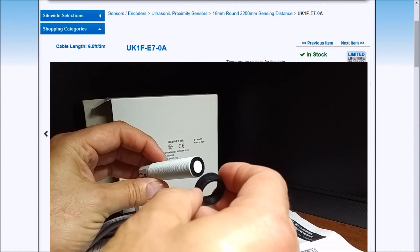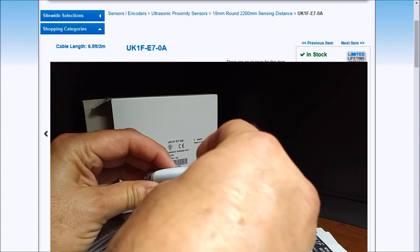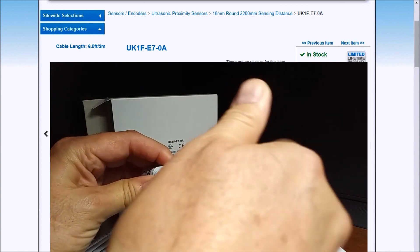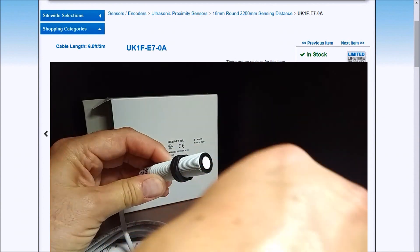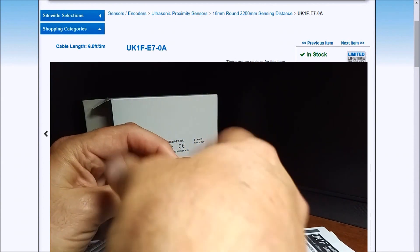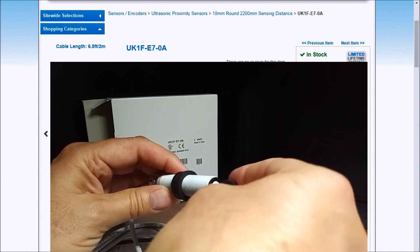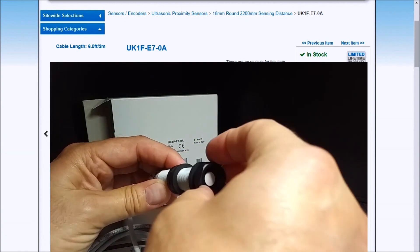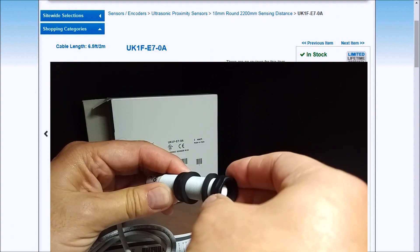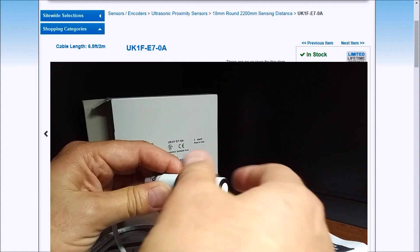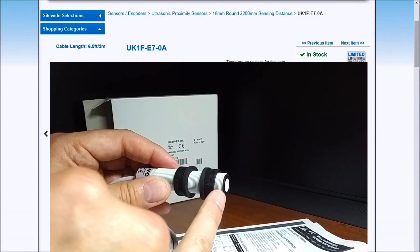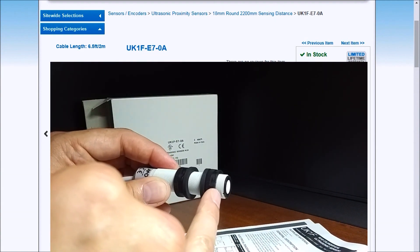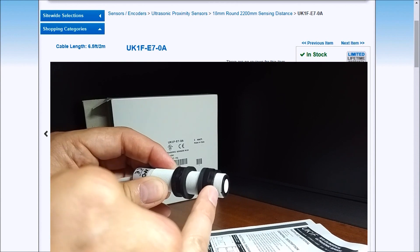So we can put these, screw these washers on. Put those on. Another washer. What we want to do is also make sure that we leave at least a space in here so we cannot mount this unit flush.